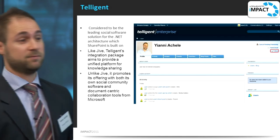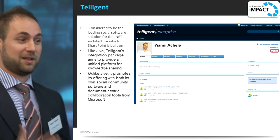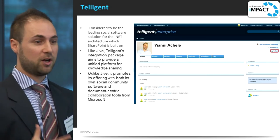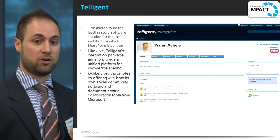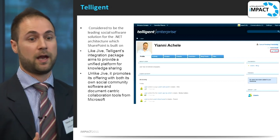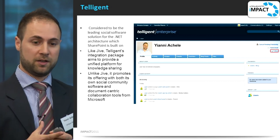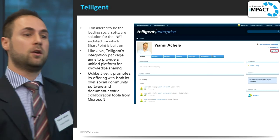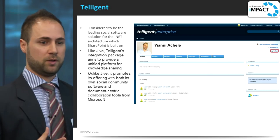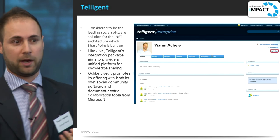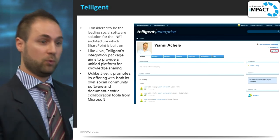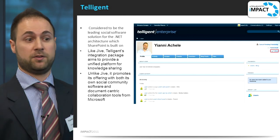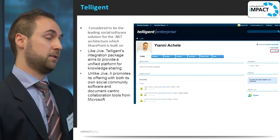Telligent is another product — the last one we'll go through. It's similar to Jive, but the key difference is that Telligent promotes itself as a SharePoint integrator, whereas Jive's attitude is more like 'yeah, we can integrate with SharePoint, but it's not what we do — we want you to stay in Jive.' Telligent really promotes the ability to use it inside SharePoint.